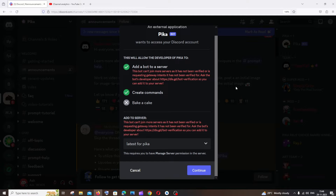Hi everyone. In this video I'll be showing you how to solve the issue 'this bot can't join most servers.' I'll show you a workaround way for solving this problem, as I am getting this error when I try to add the bot to my server.